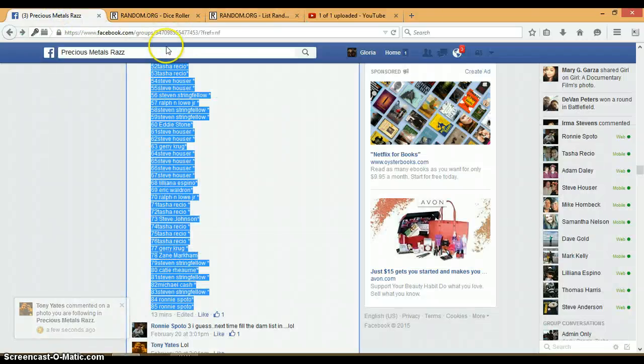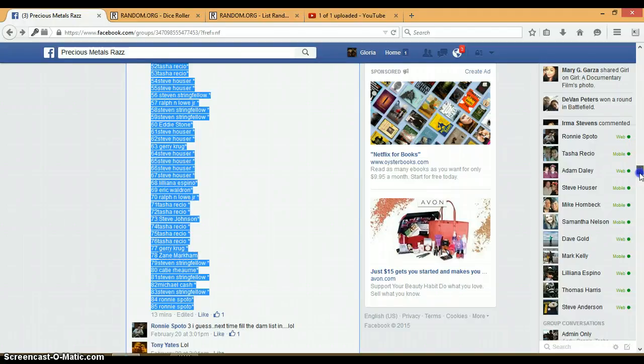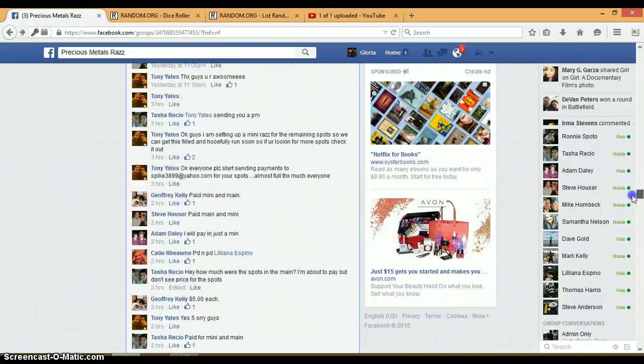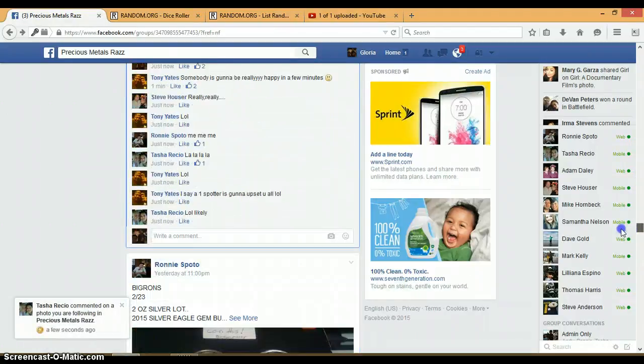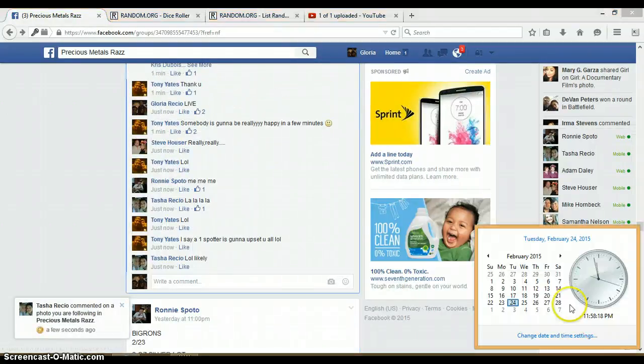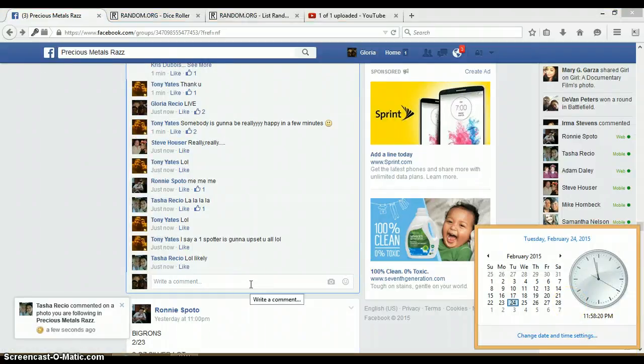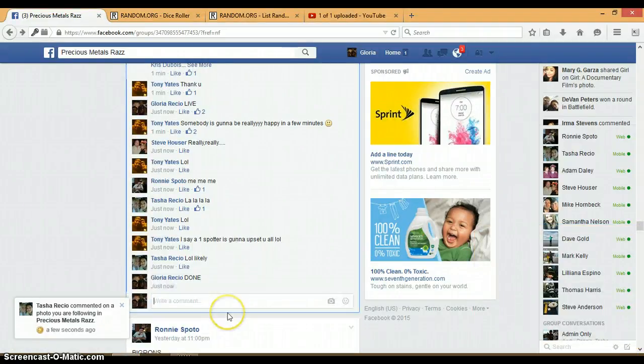Again, congrats battle. Alright, let's go down here and get us done. 11:58 PM, timestamp with Facebook.